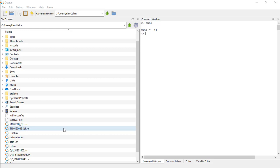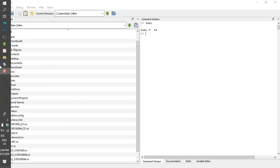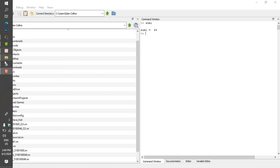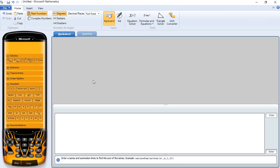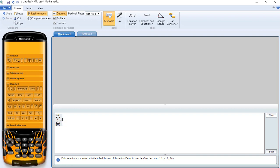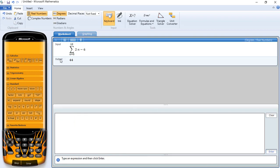Okay, so let's verify this on our calculator. Set n ranges from 0 to 10, 2n minus 6. You see, got 44 to be the final answer.